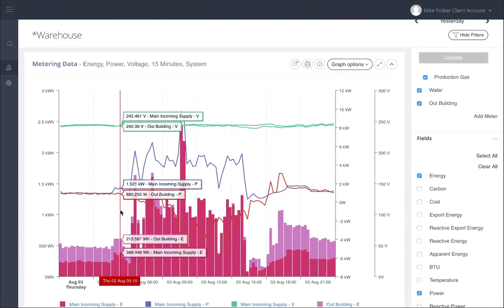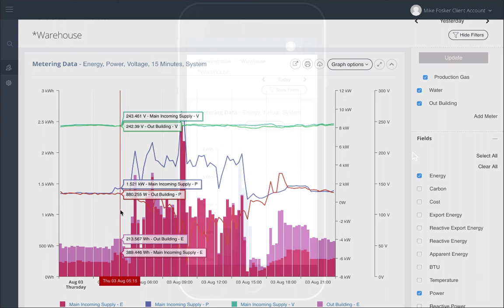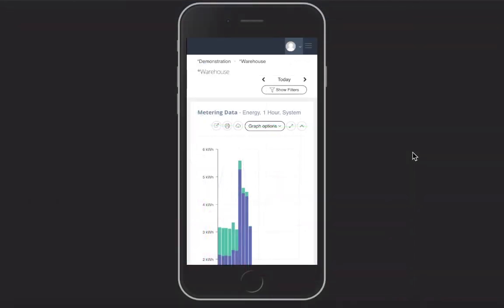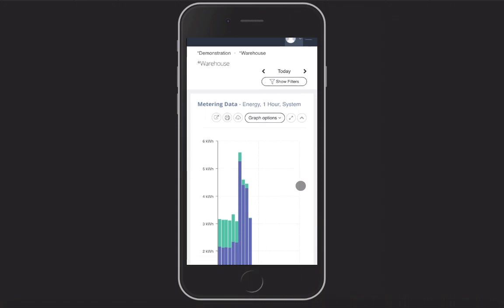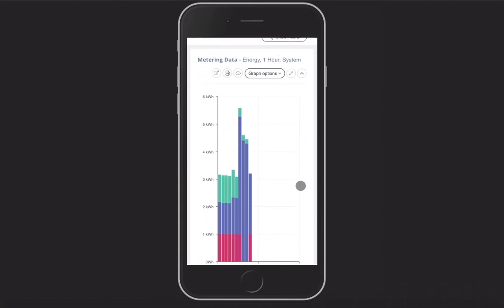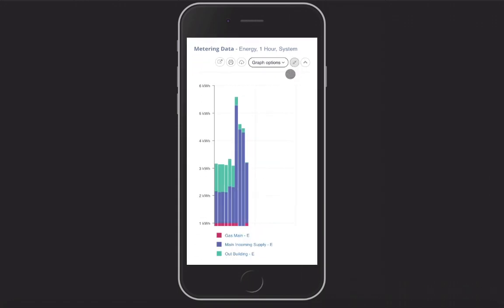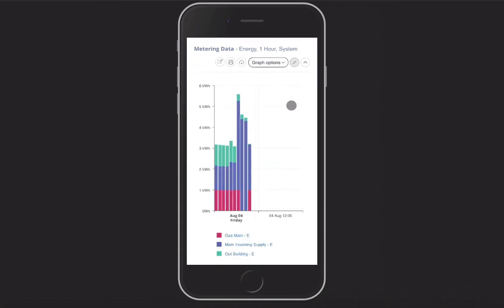The new user interface also works much better on mobile devices. As you can see from our demo here, the graph now fits on the screen better, can be maximized to fill the screen space that's available.